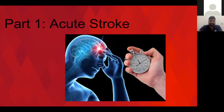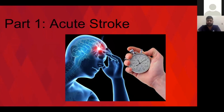Part one: acute stroke. Remember that this part — especially for people with acute occlusions — is all about time. We know that for about every minute or two that an occlusion persists, people lose about two million brain cells. When we have acute interventions that are possible, we want to push them as quickly as possible. That's why the stroke code was invented.